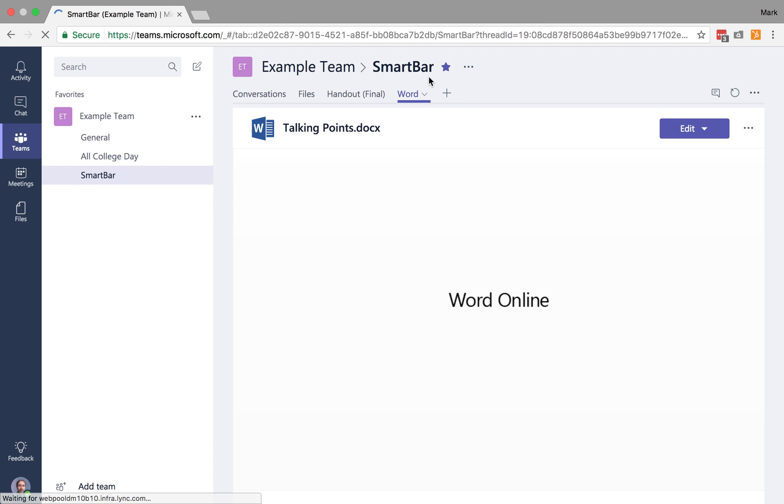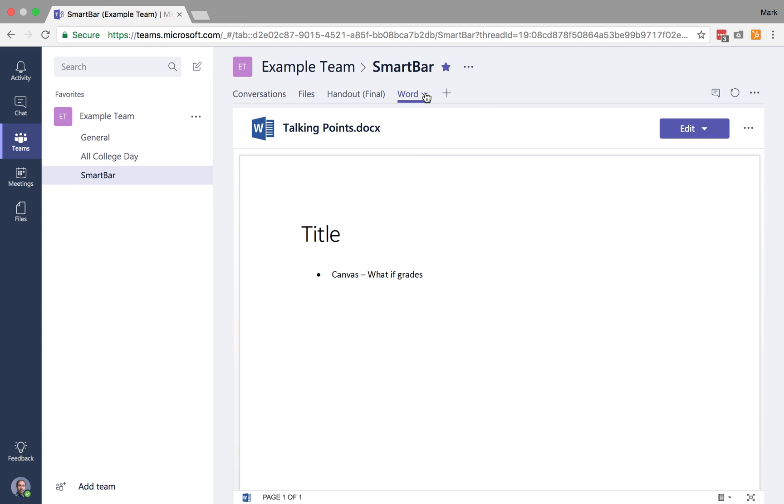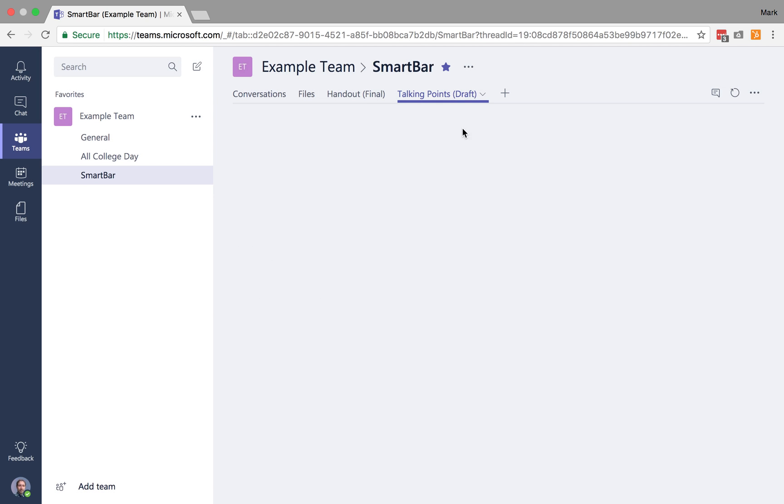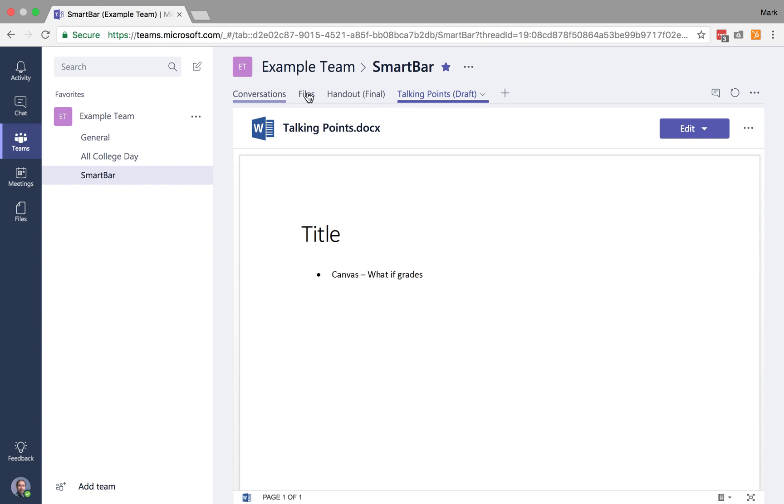So now, this is titled Word, but if I want to rename that, I can say Talking Points, and I can call this a draft. Save. And now, I've got these as quick access tabs.